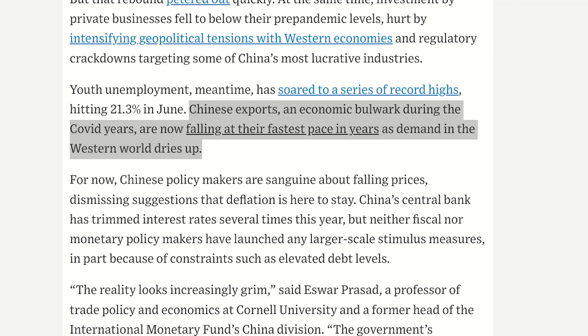Companies are unwilling to invest, so there's no domestic demand growth or potential to increase exports. Chinese exports, which boomed during the COVID years, are now falling at their fastest pace in years as demand in the Western world dries up. If China can't export because other regions are relying on protective measures to stimulate local production, China's only way out is handing out credit for domestic consumption — which doesn't help bring in US dollars or find new external markets.